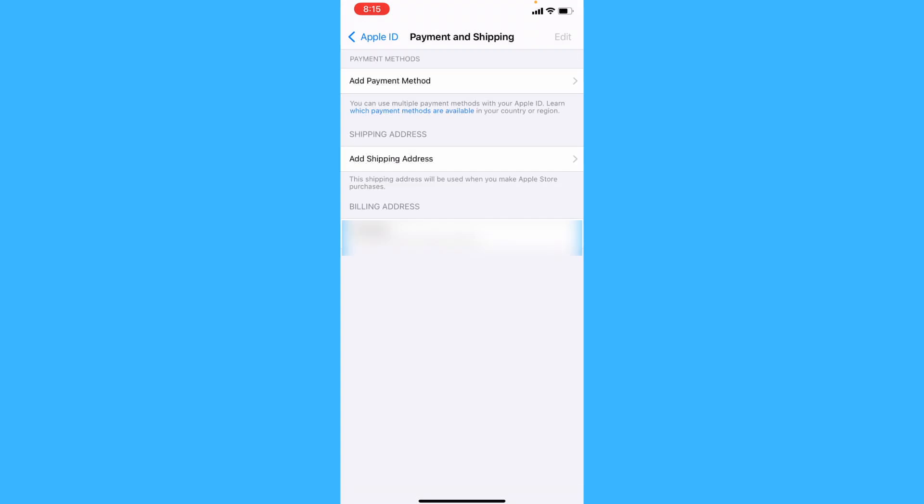Enter your password and add a payment method and a shipping address.